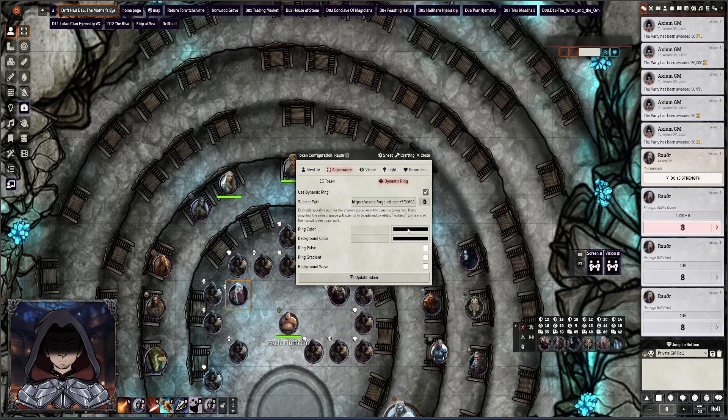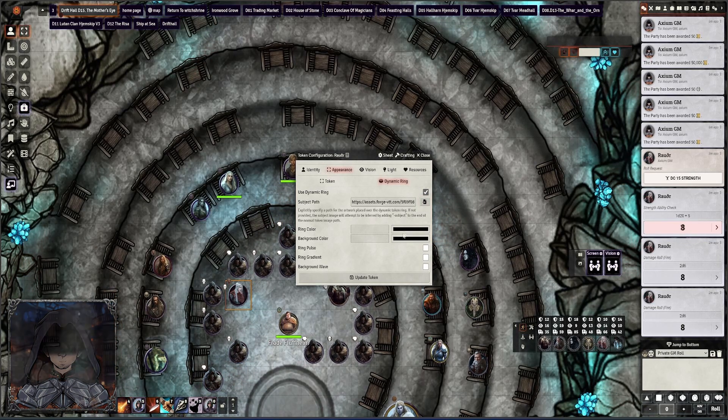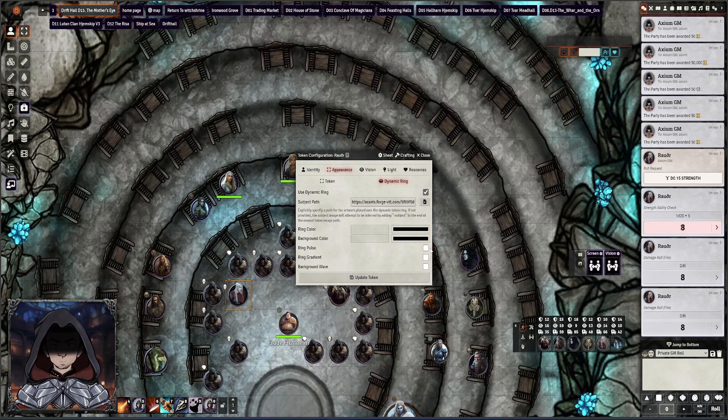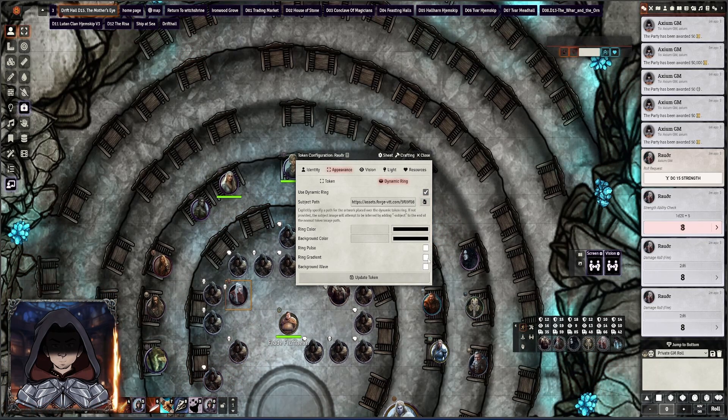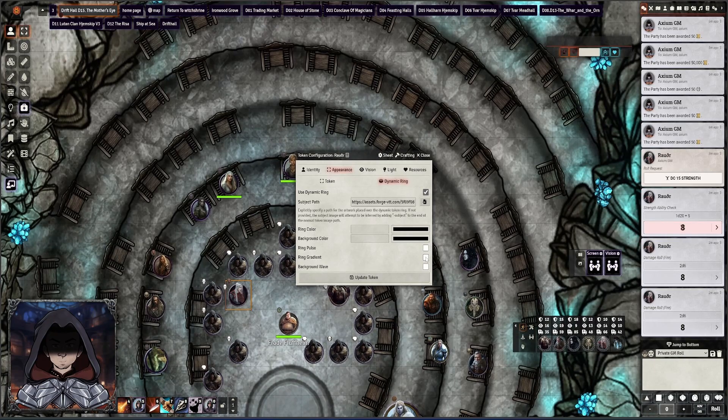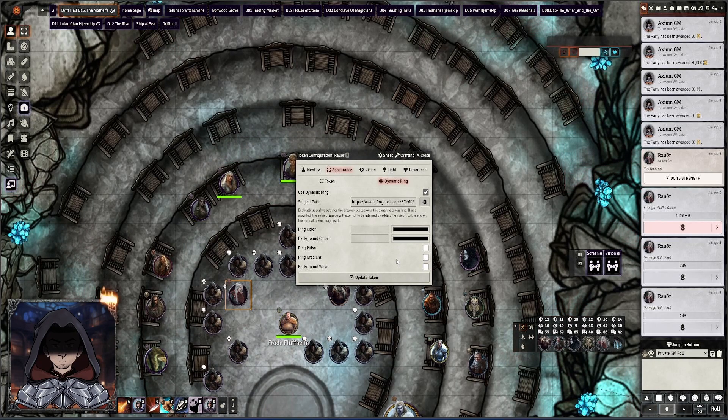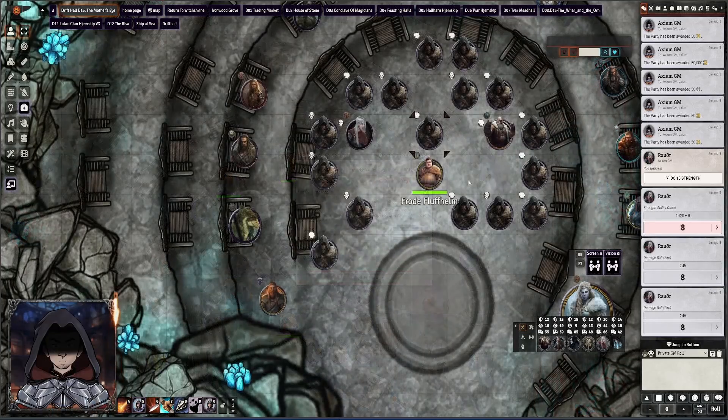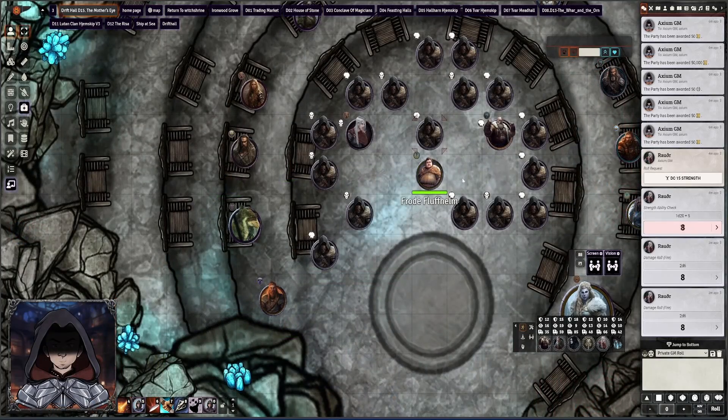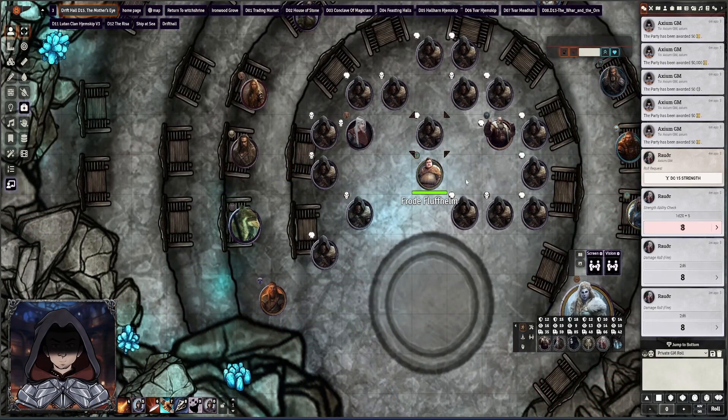And then you can pick a ring color and you can have it either pulsing or a ring gradient or sort of a wave type motion that can be going on to give it a bit of color change, which is quite nice. But the main things that this ring does allow for is when you're in combat.